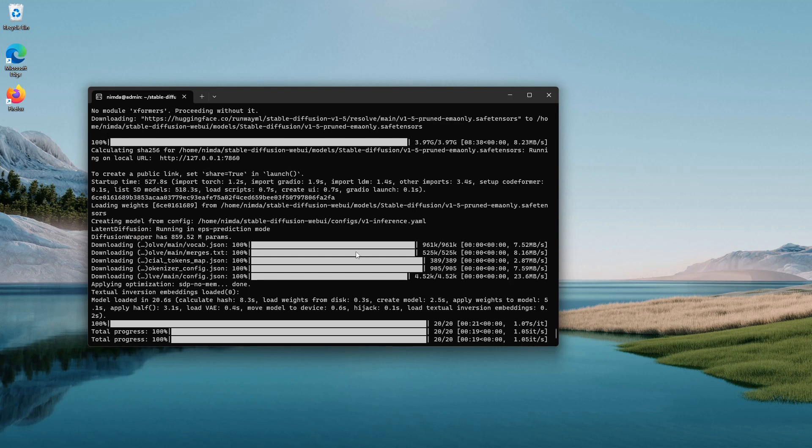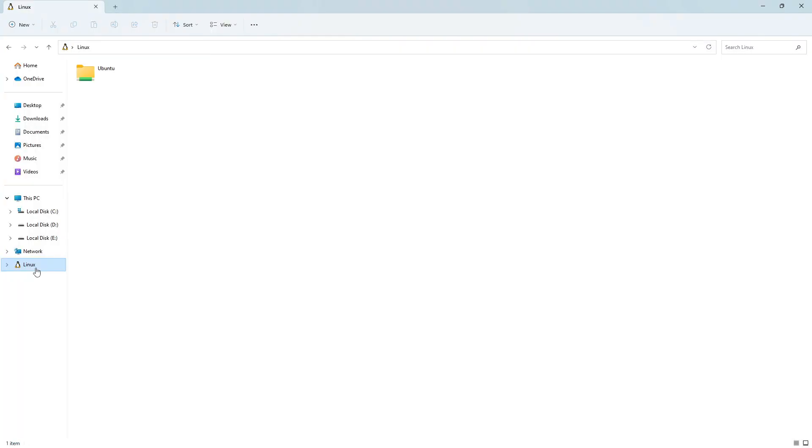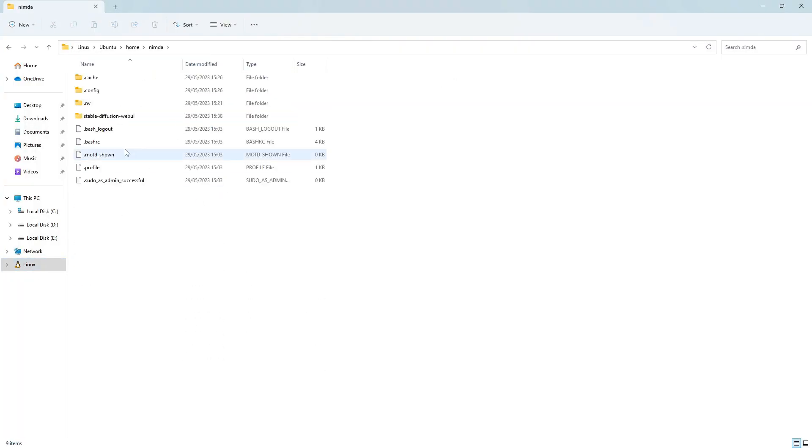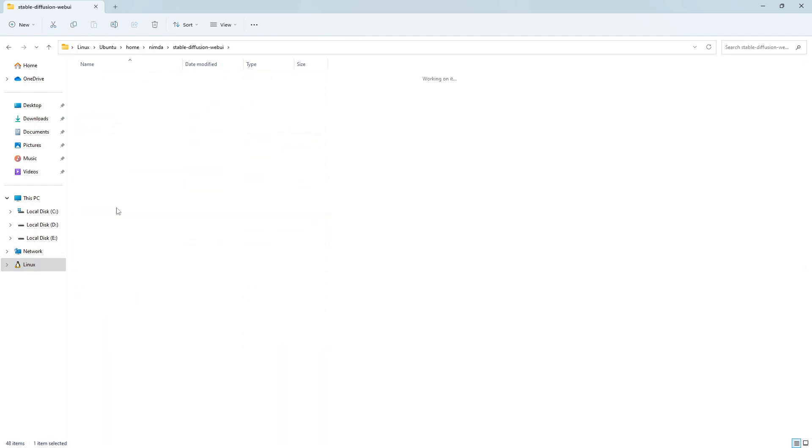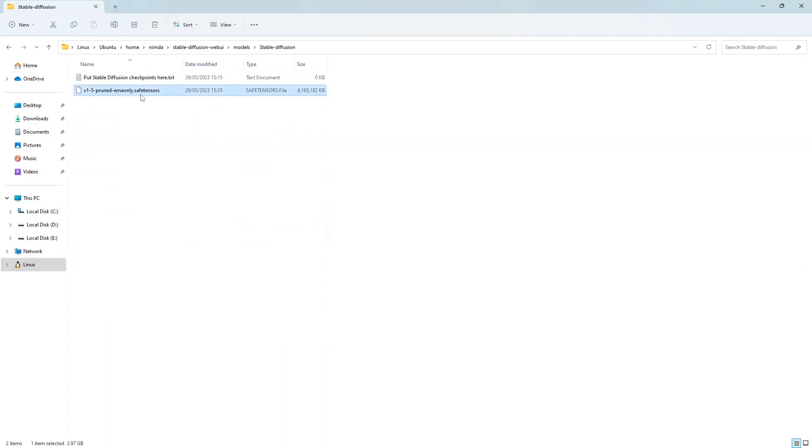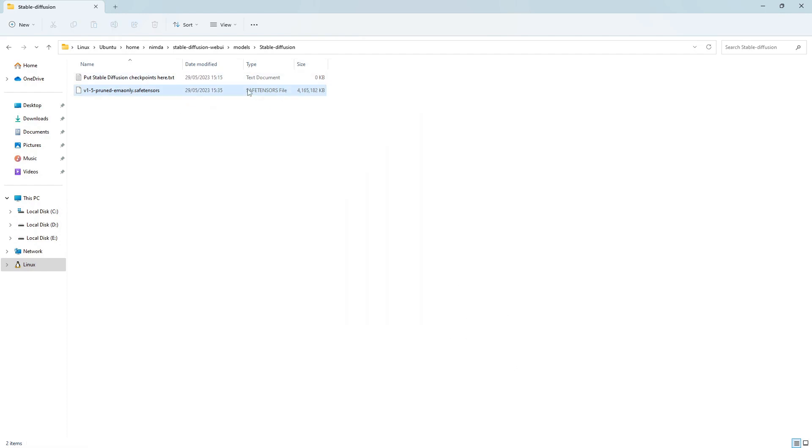Now I want to show you two quality of life improvements. One, if you have multiple Stable Diffusion web UIs like Invoke and ComfyUI and Automatic1111, I want to show you how you can save some disk space on the Linux file system. Go into home, your username, stable-diffusion-webui, models, and Stable Diffusion and that's the model you've downloaded. If you have multiple web UIs you need to download every model for every web UI and this takes a lot of disk space, especially if you have multiple.